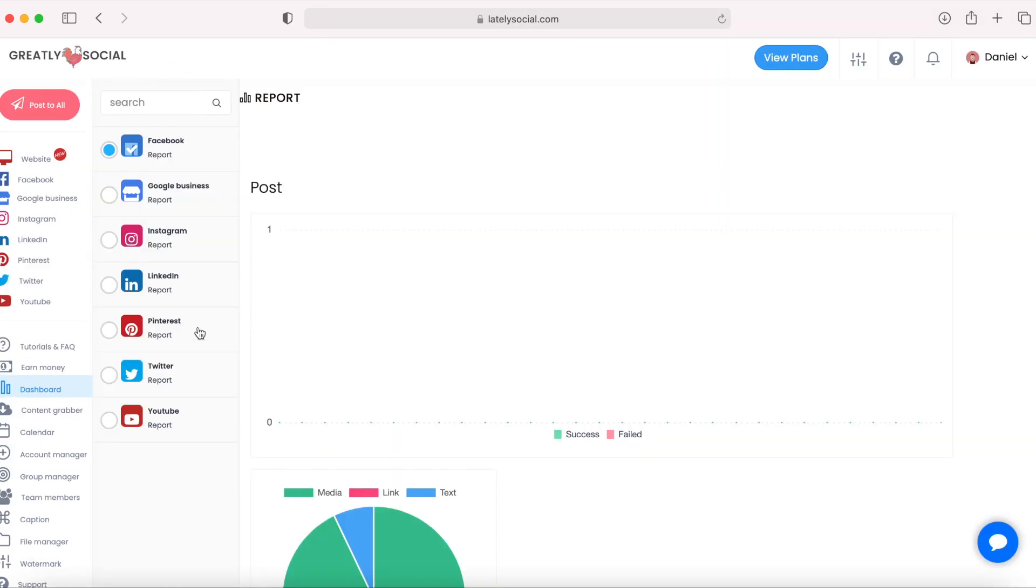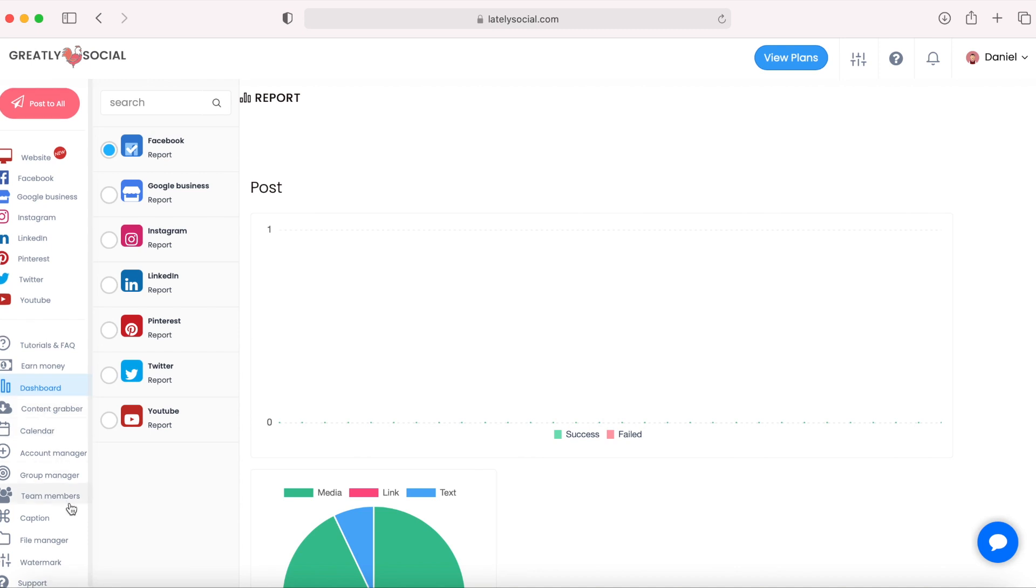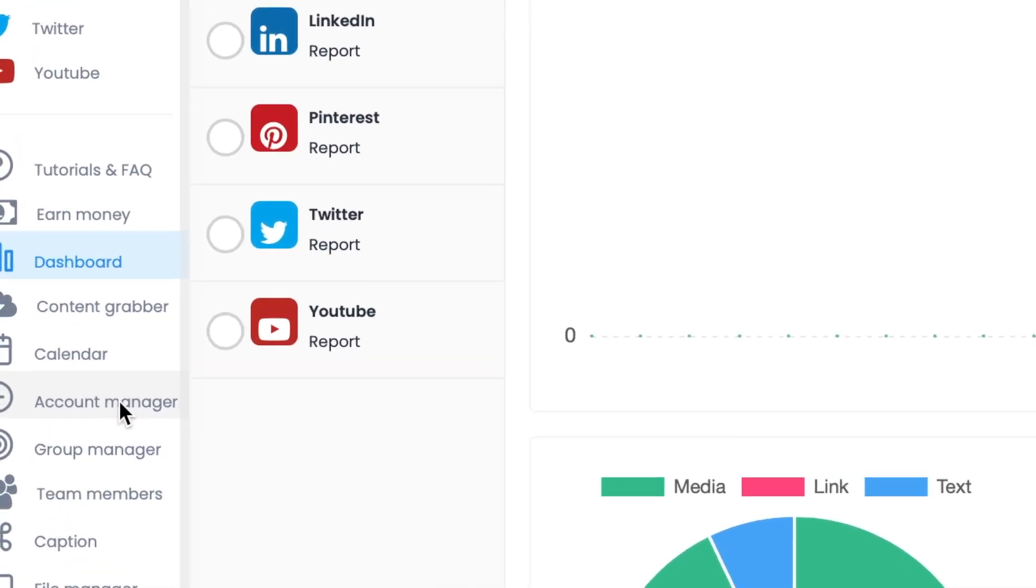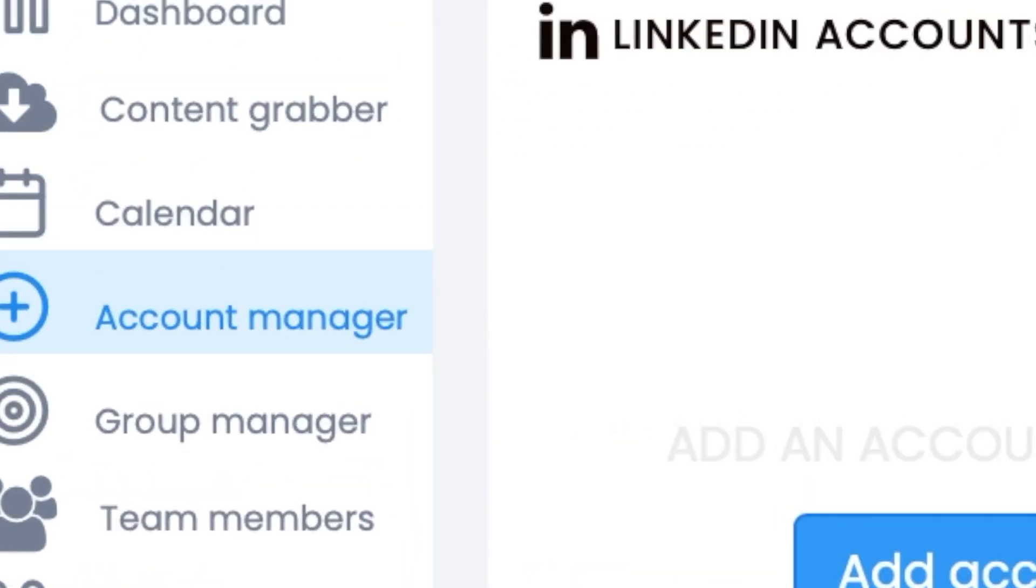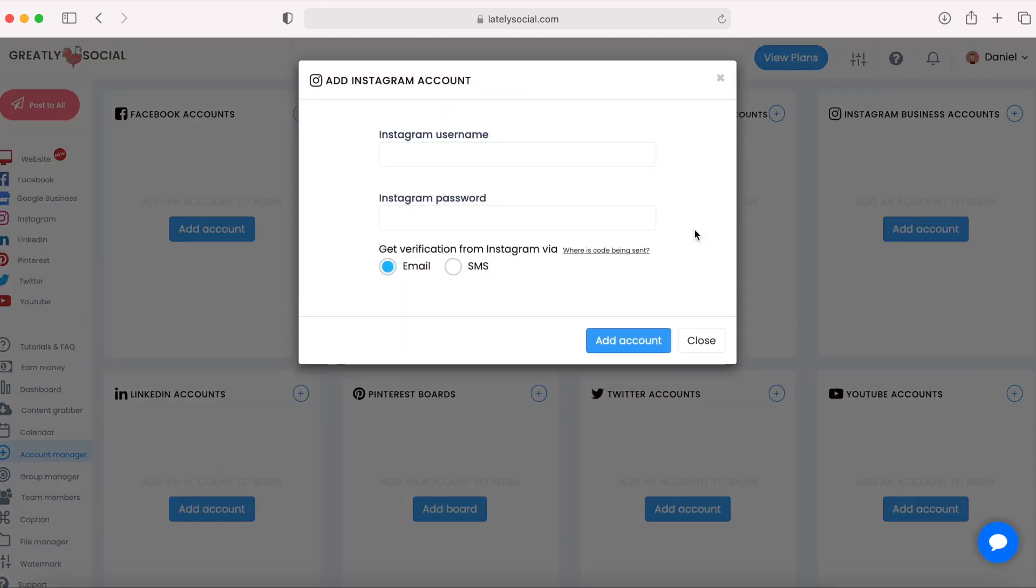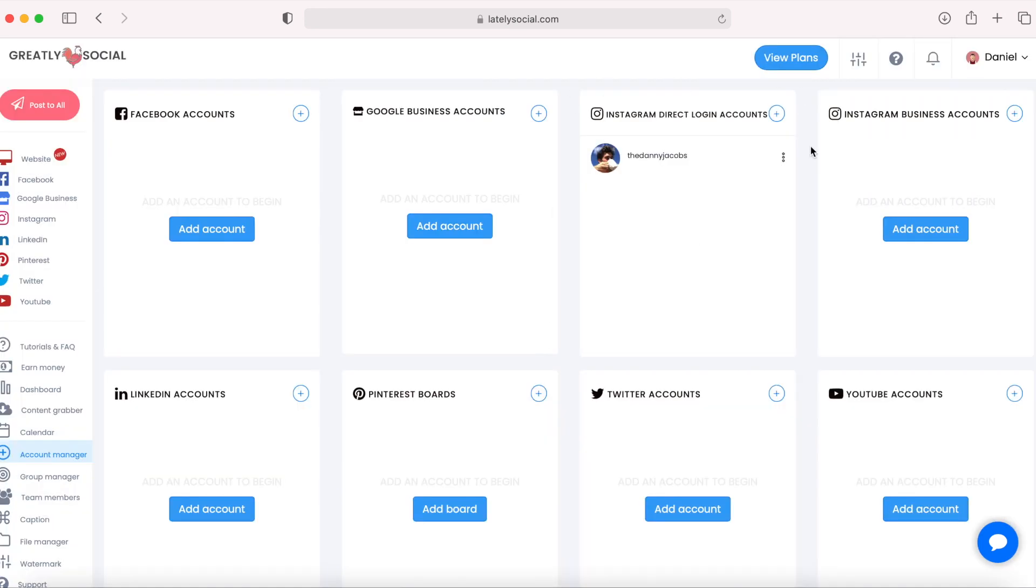After you're logged in, you're going to land on the dashboard page. You can go down to this left column over here to the account manager. On the account manager, this is where you will connect all your accounts. I'm going to use the direct login account method. And as you can see, my account is connected under the direct login accounts.